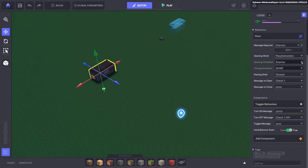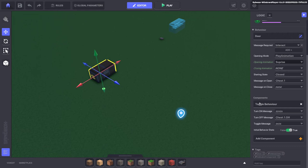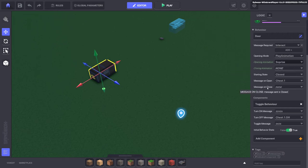But then it automatically closes afterwards. What we've done here too is when the chest opens it sends a message 'chest one.'